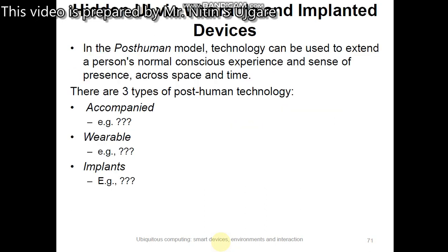In the post-human model, technology can be used to extend a person's normal conscious experience and sense of presence across space and time. There are three types of post-human technology: Accompanied, Wearable, and Implants.